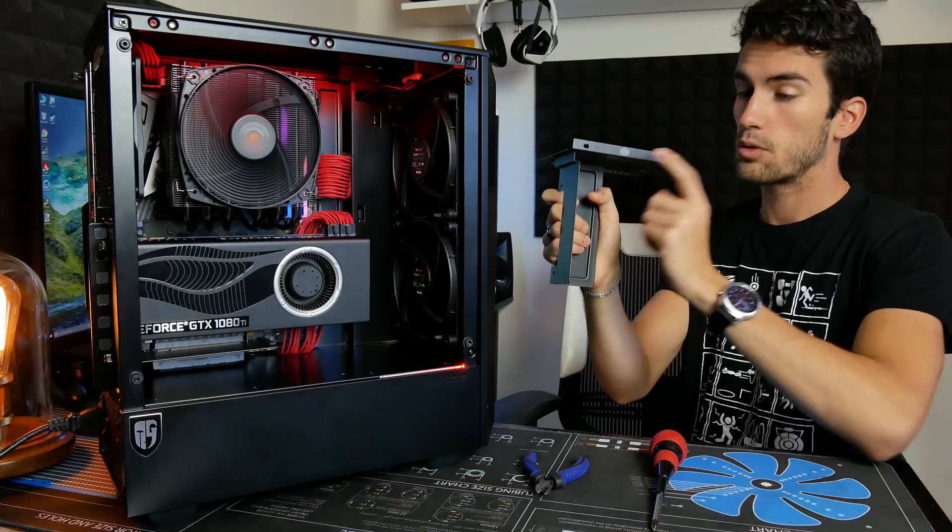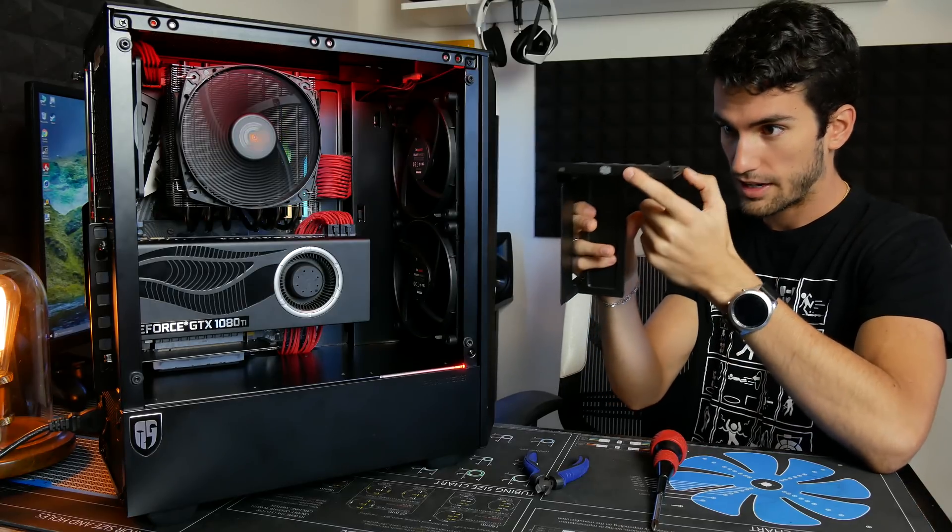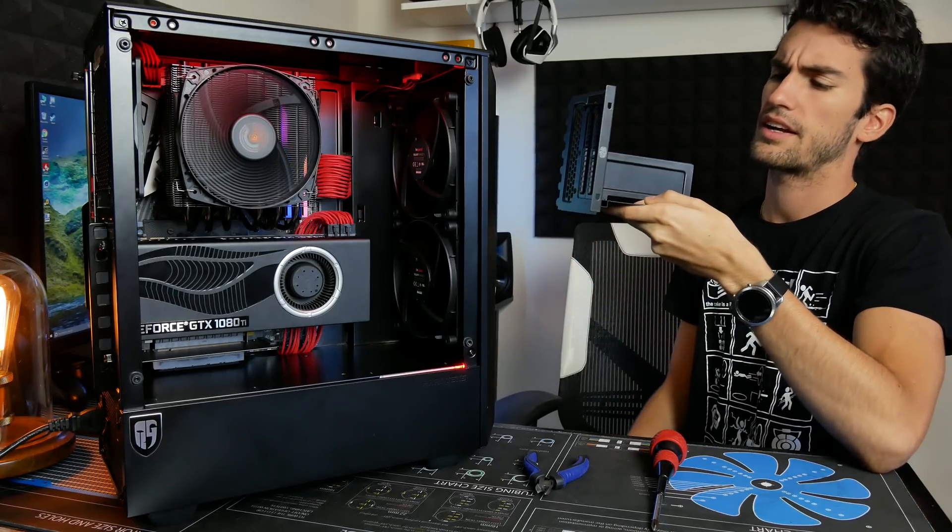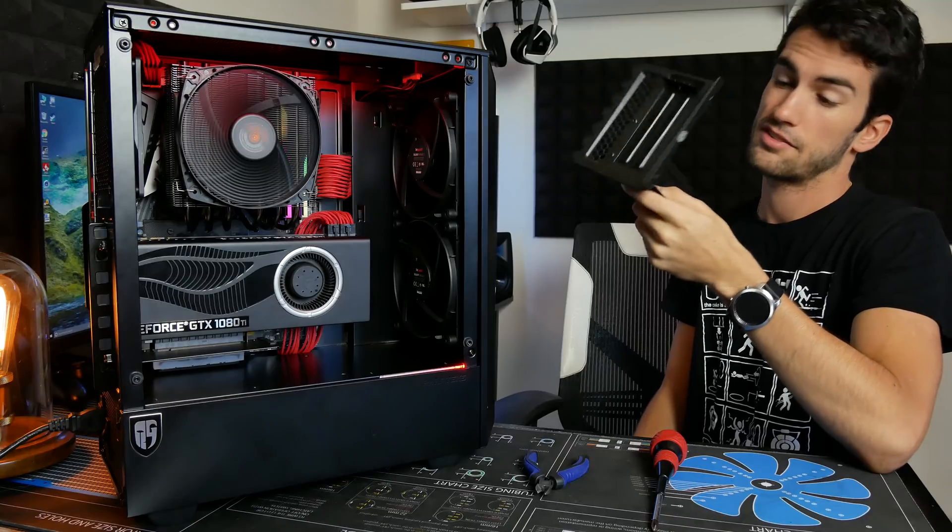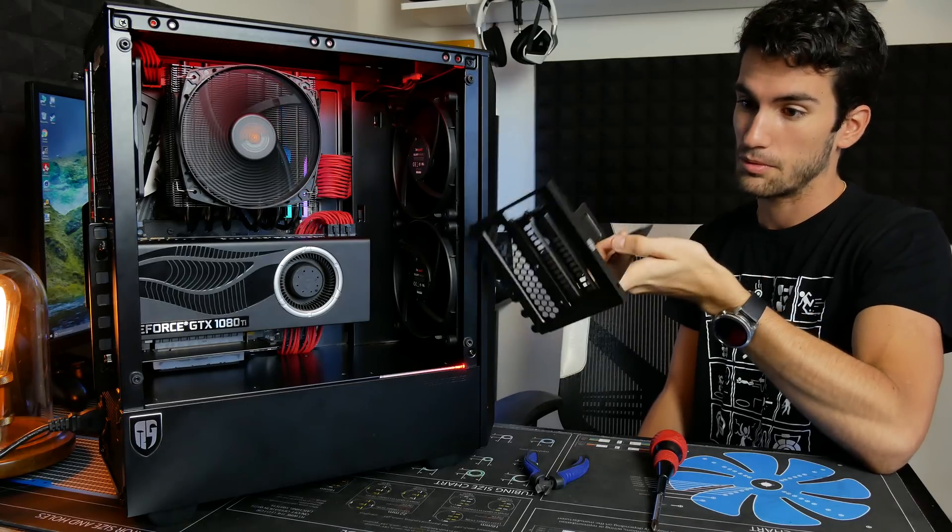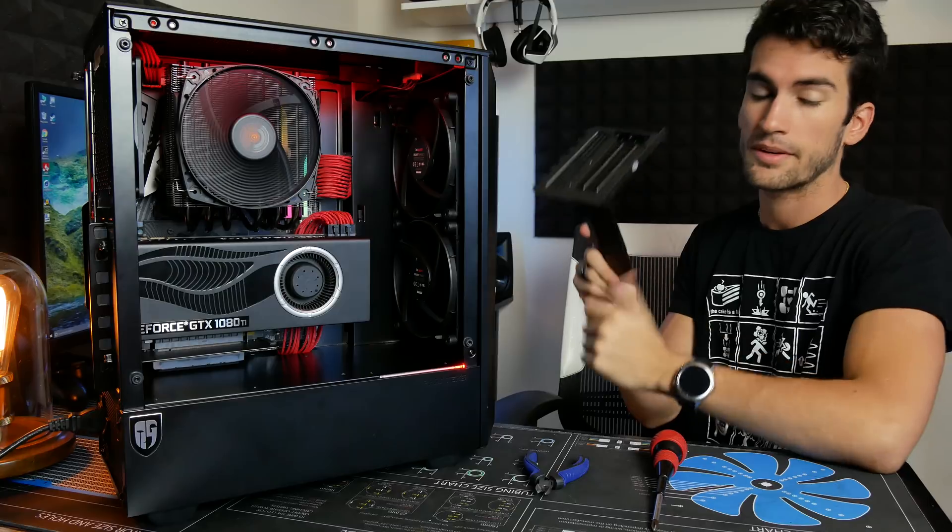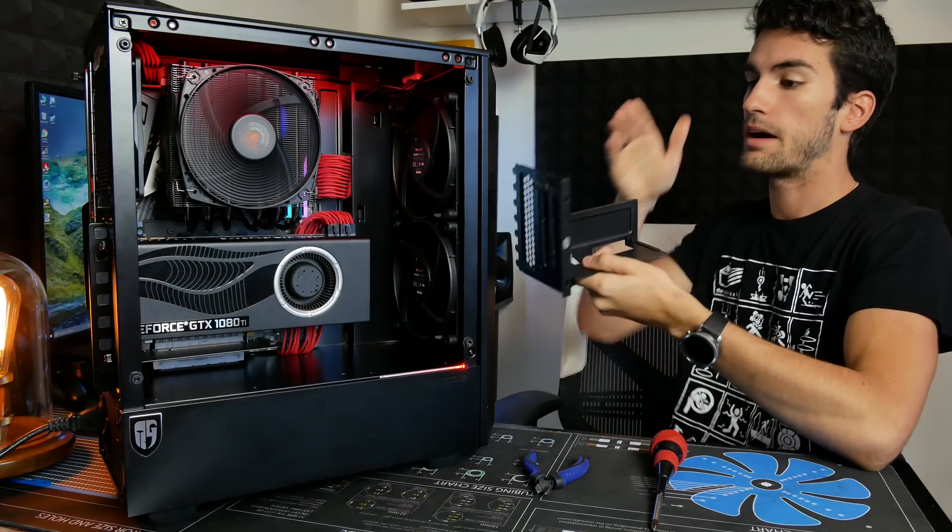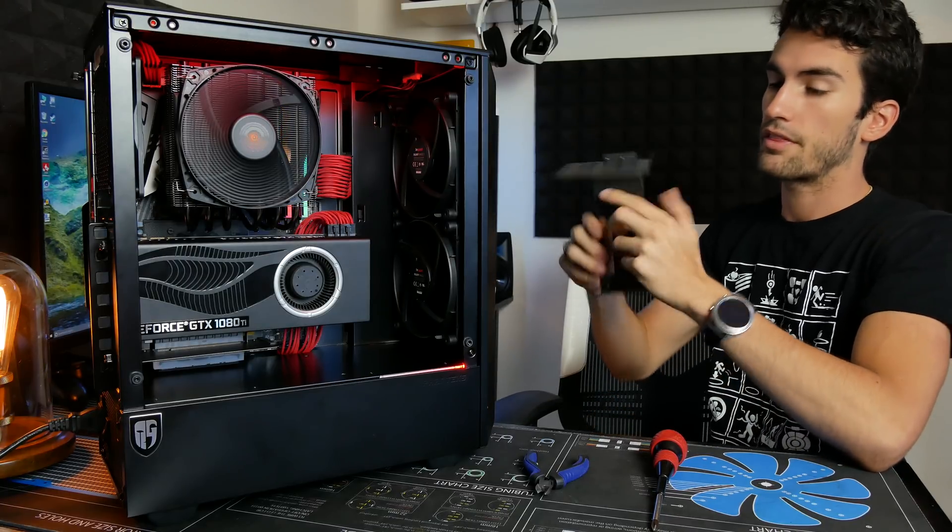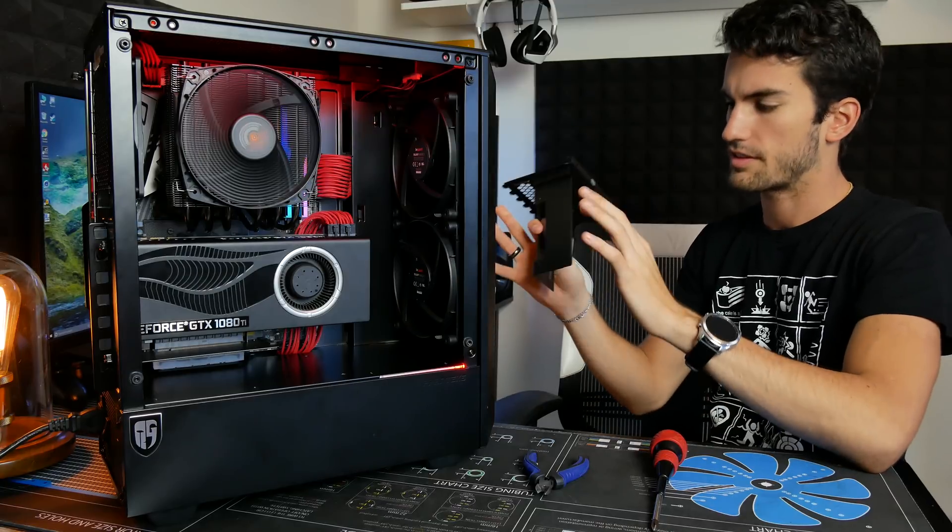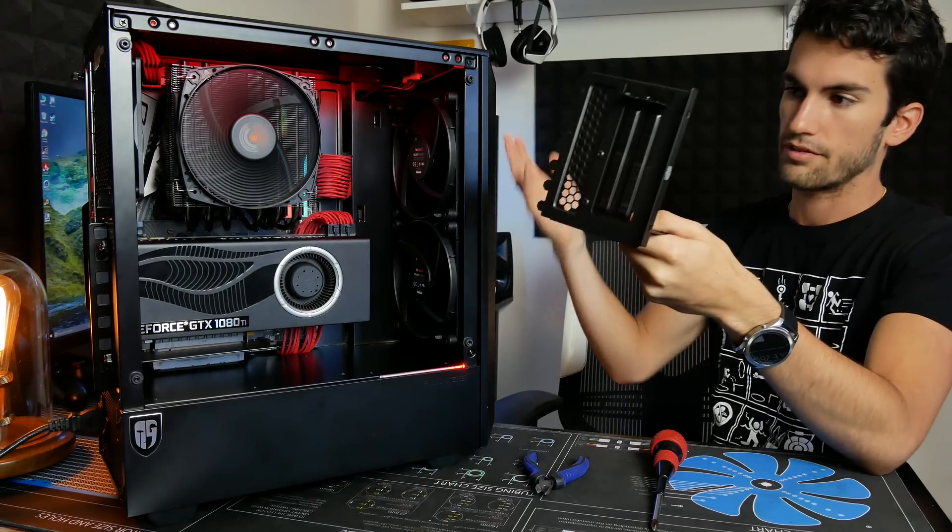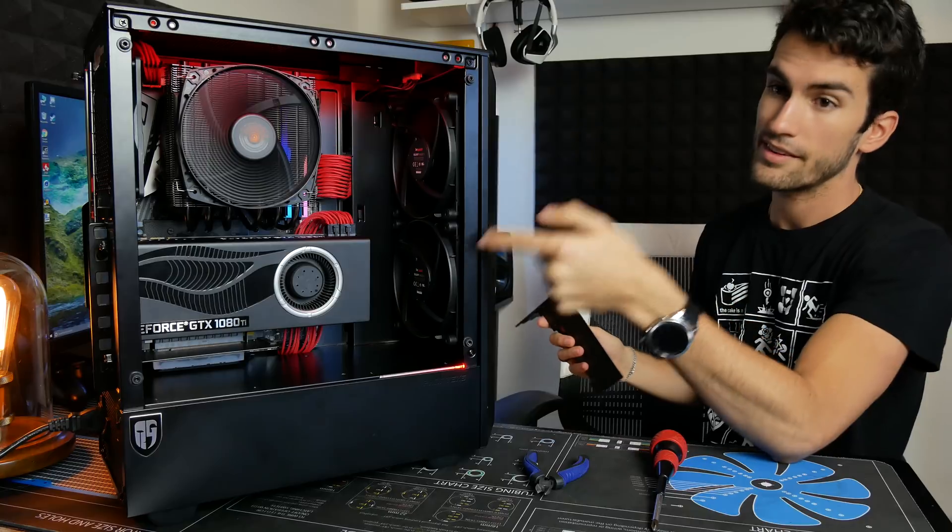That company, Cooler Master, creates this bracket here. This is a vertical graphics card bracket and it's actually very well made. It's super simple in design but does exactly what it's intended to do. Allow you to mount your graphics card vertically, and with their included riser cable, you can have a fully functioning graphics card that looks something like this.